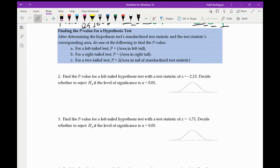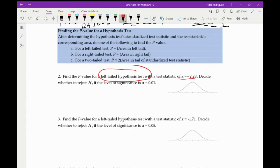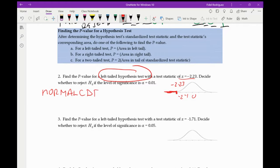Find the p-value for a left-tailed hypothesis test with a test statistic of Z equals negative 2.23. Decide whether to reject H₀ if alpha is 0.01. Since this is a left-tailed test, I'm looking for the area under the curve up to negative 2.23. On the calculator, we use normal CDF going from negative 9999 to negative 2.23. That value is my p-value. I'll go to four decimal places.